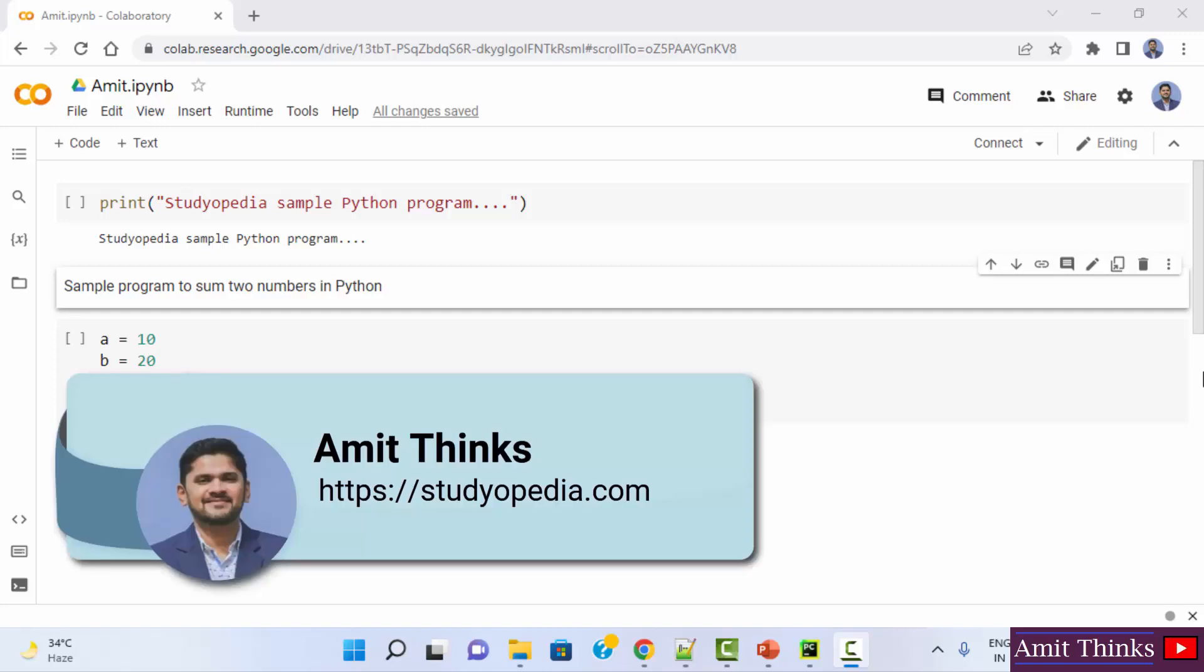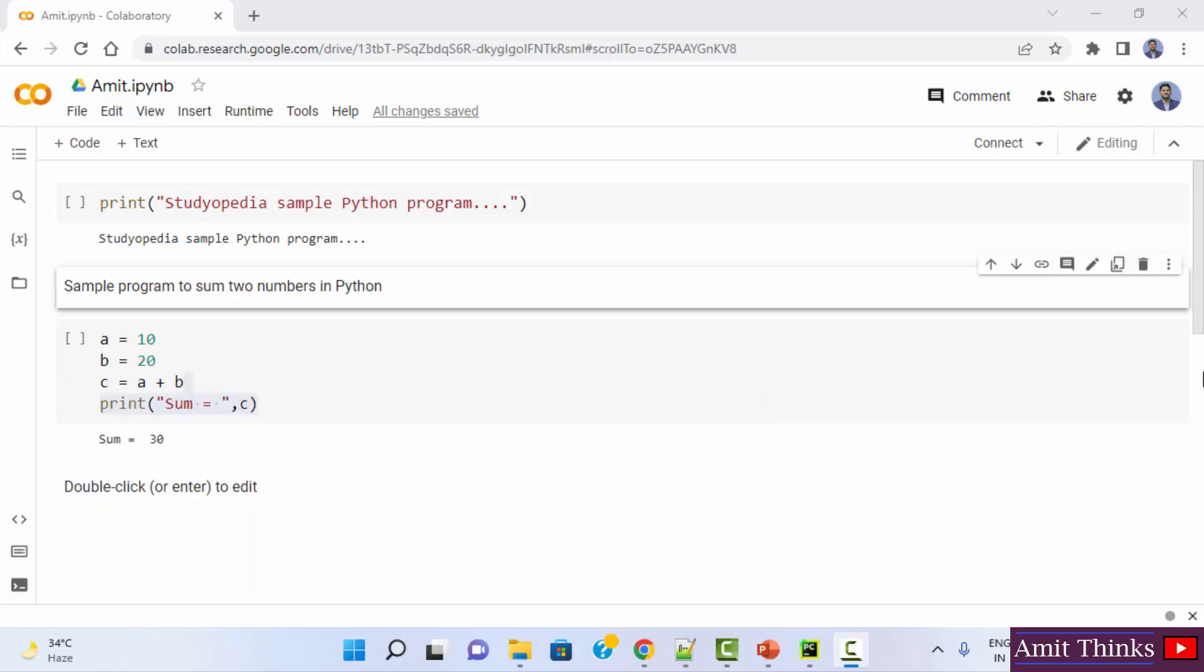Hello guys, welcome to AmitThinks. In this video we will see how we can easily run our first NumPy program on Google Colab.